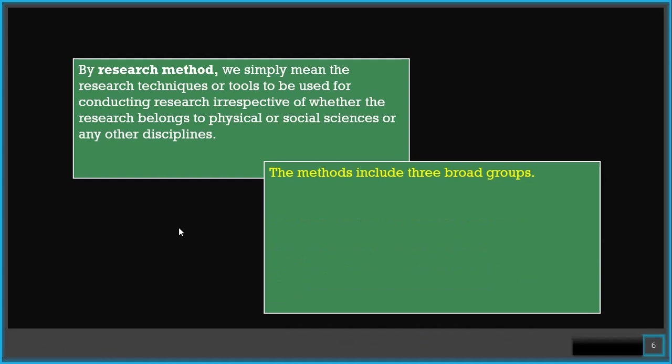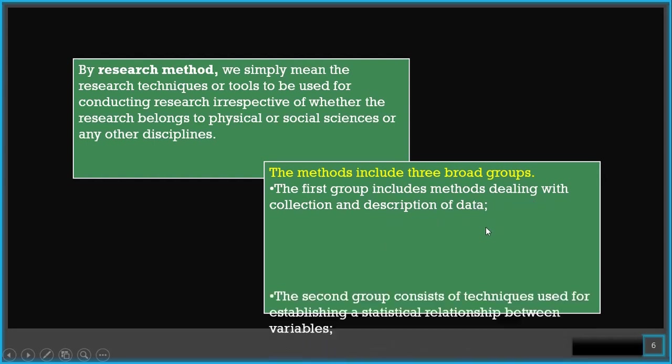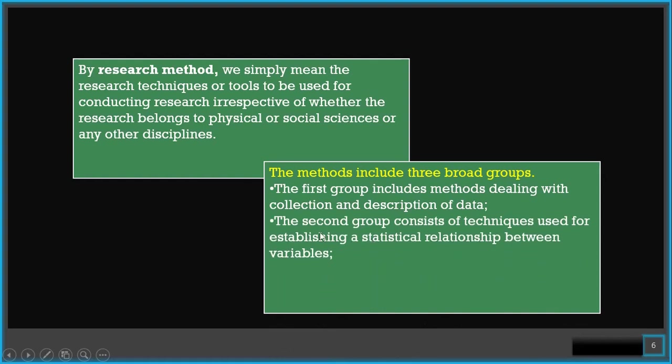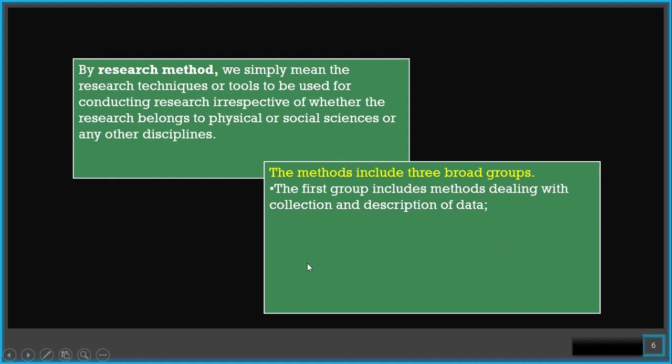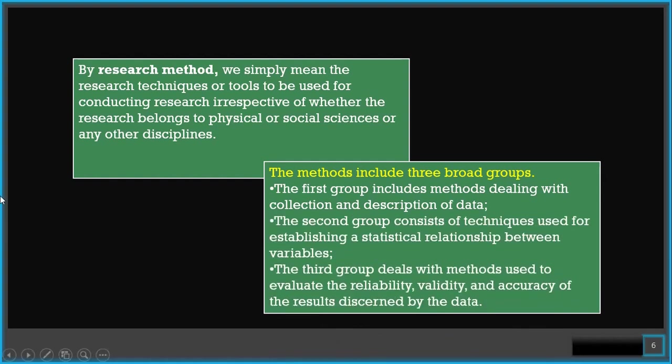The methods include three broad groups. The first group includes methods dealing with collection and description of data. The second group consists of techniques used for establishing a statistical relationship between variables. And the third group deals with methods used to evaluate the reliability, validity, and accuracy of the results discerned by the data.